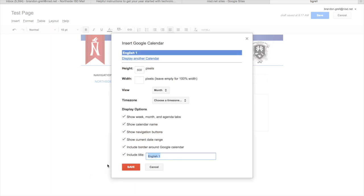And it brings up this little menu. Now up at the top, there's not much we need to change. Everything's kind of set already from before. You want to make sure it's in month view so that way they can see the entire month. The height and width are set already. We want to leave this blank so that way it shows 100% of the calendar.